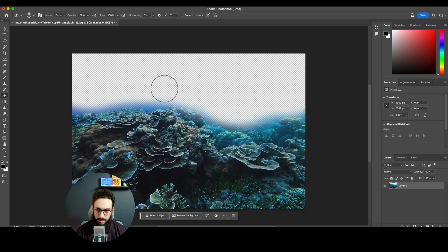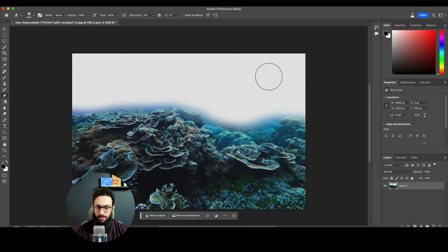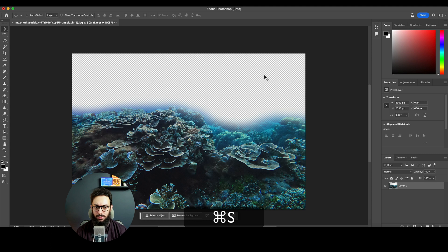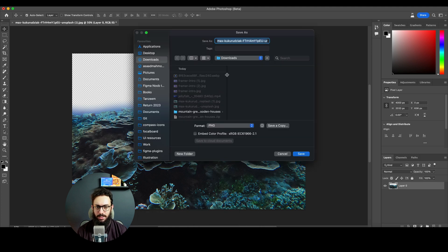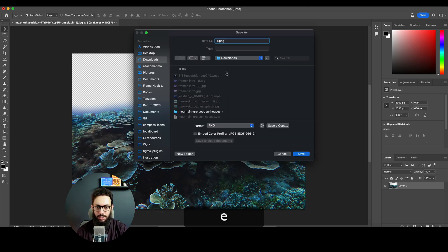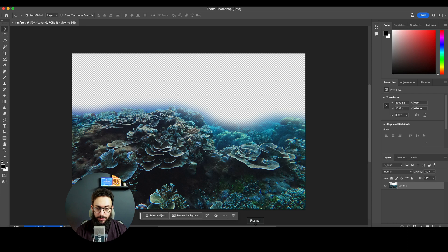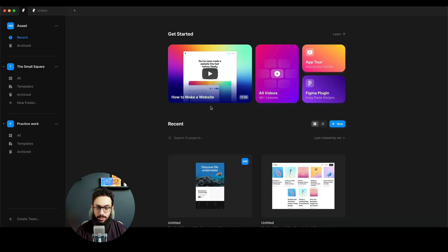I think this looks pretty good. If you want to fine-tune it you can, but something even a bit rough like this is also fine. I'm going to press Command+S and save this as our reef. We're going to save it as a PNG - that's really important.